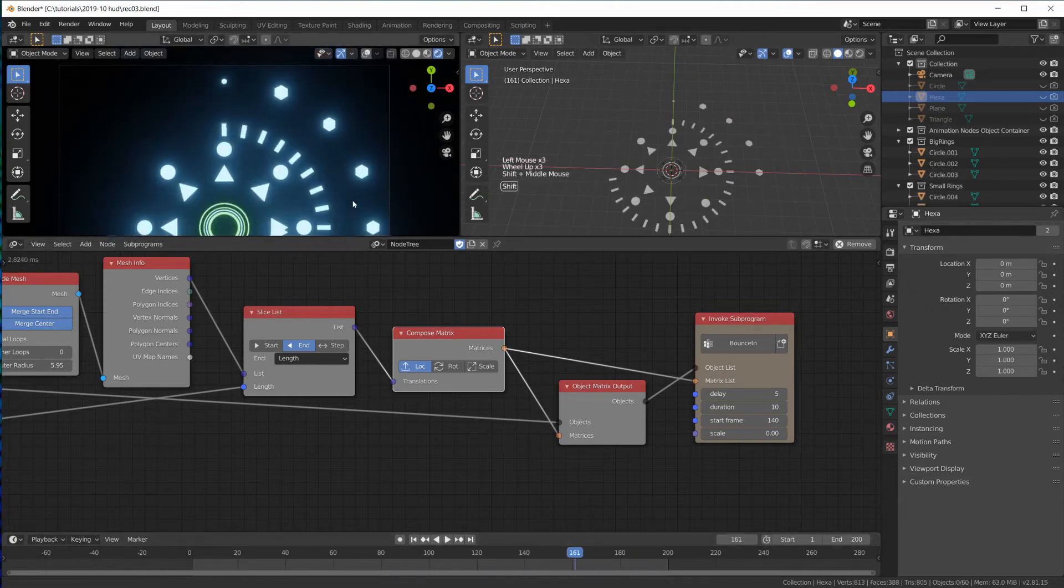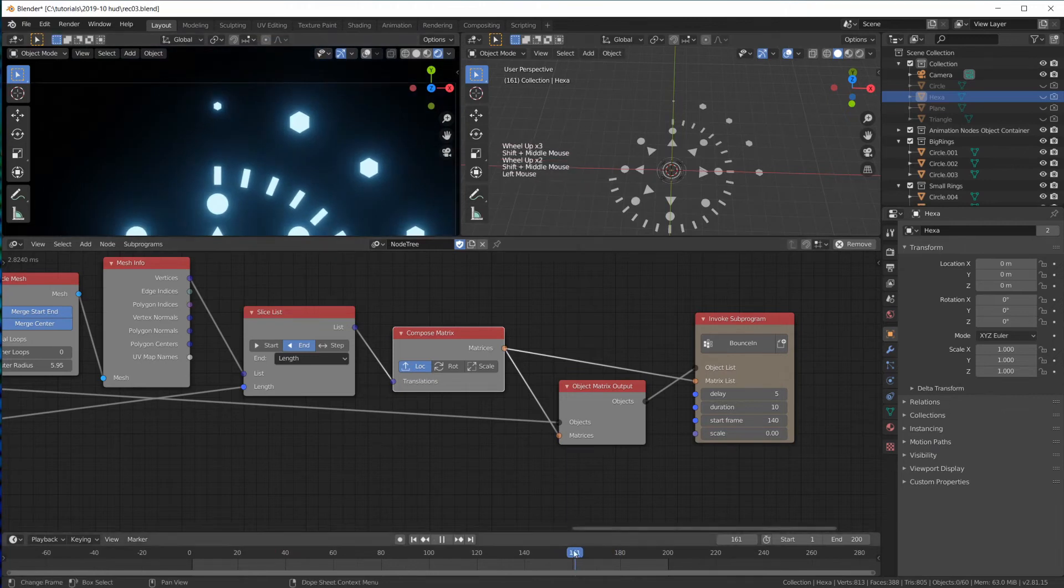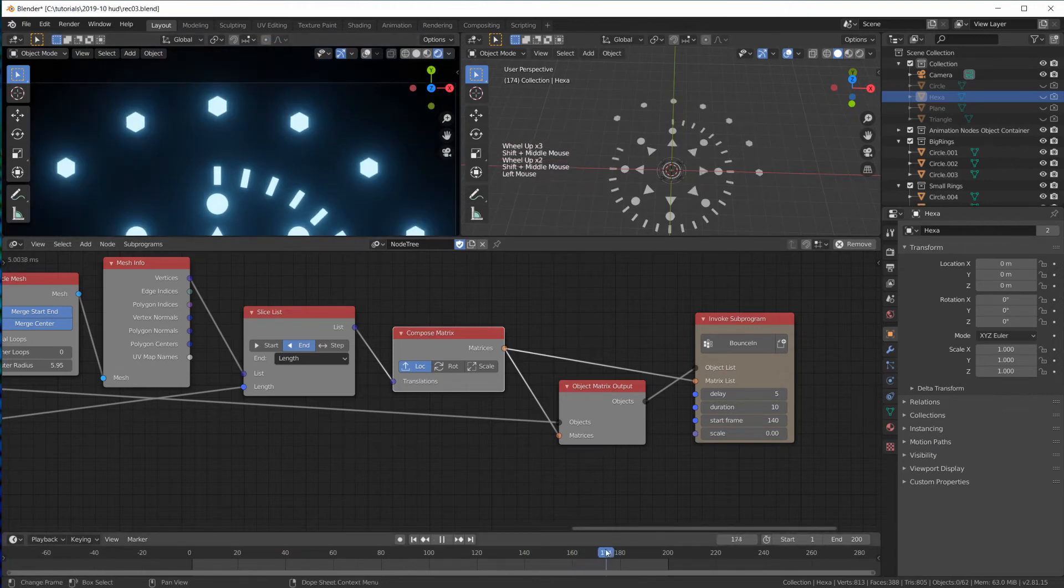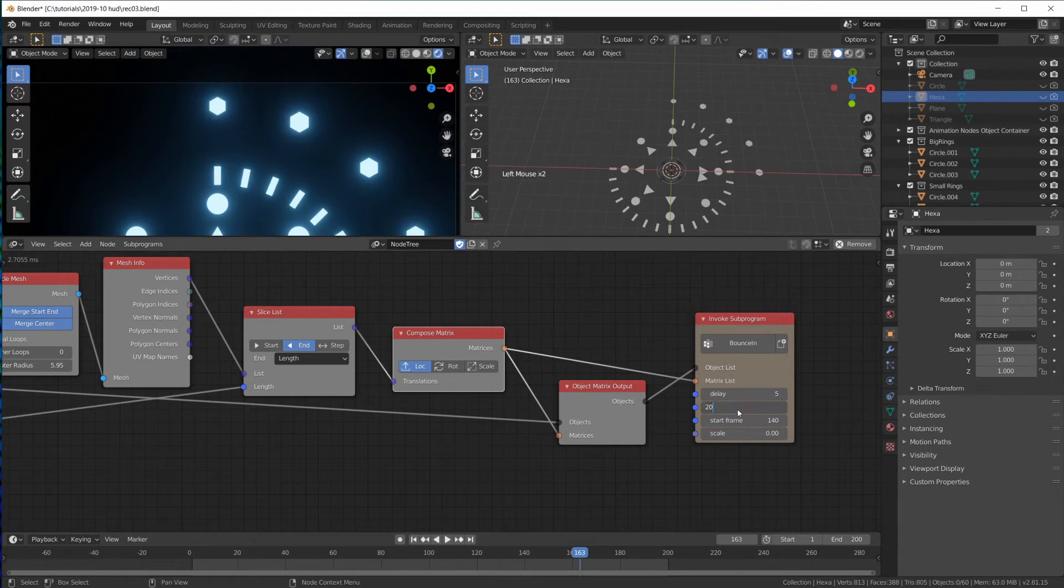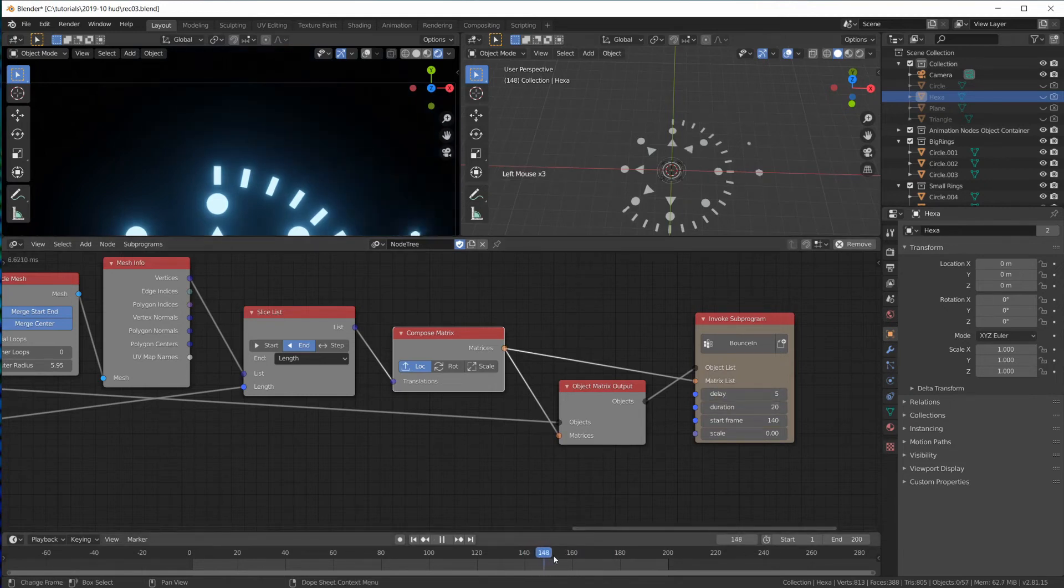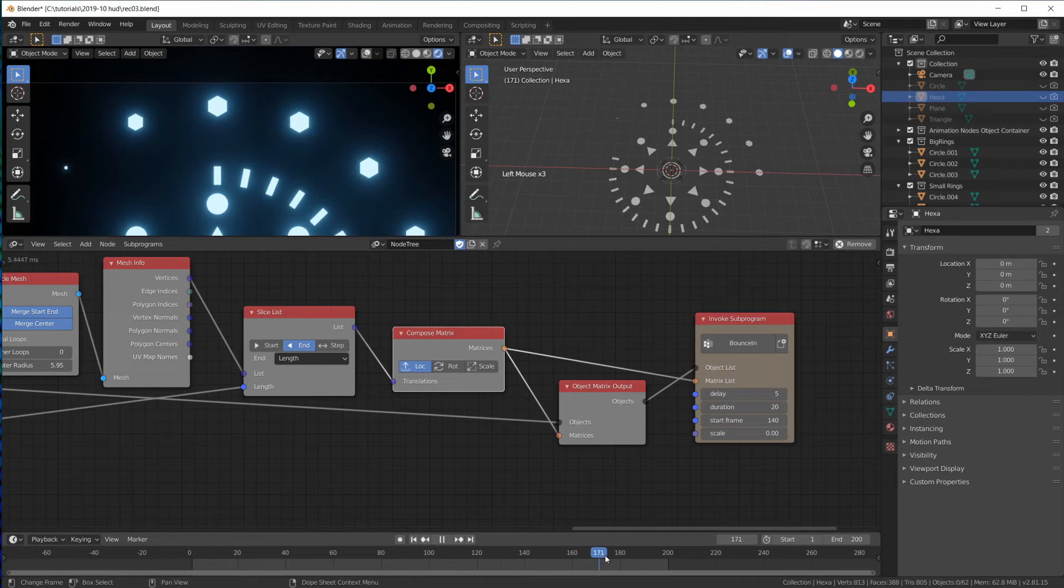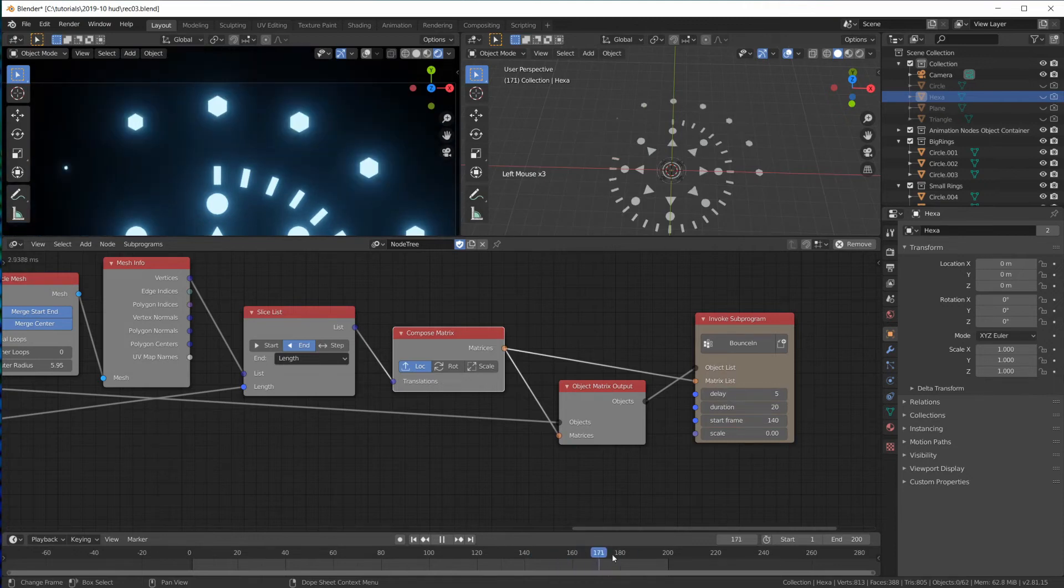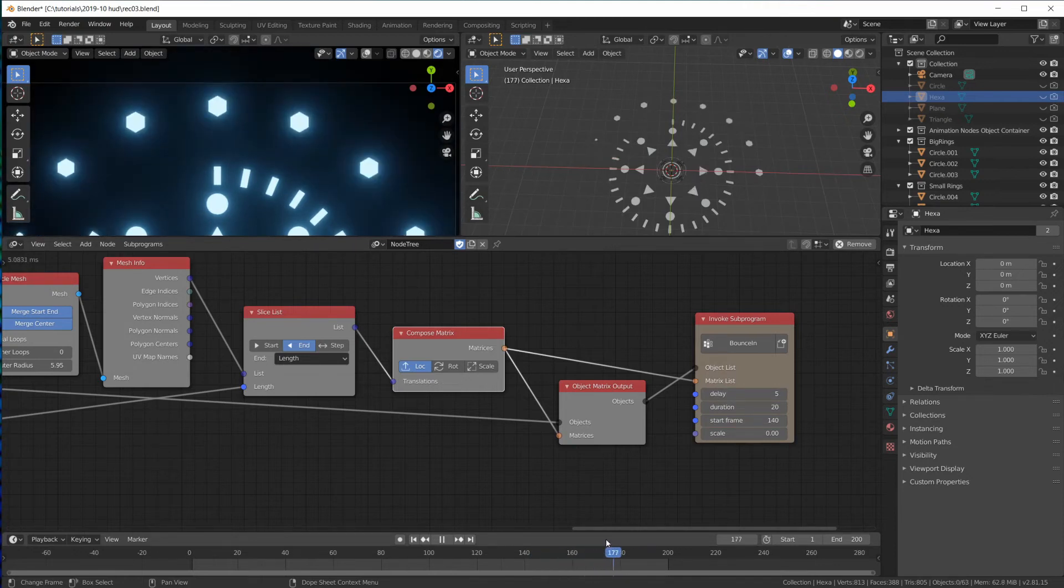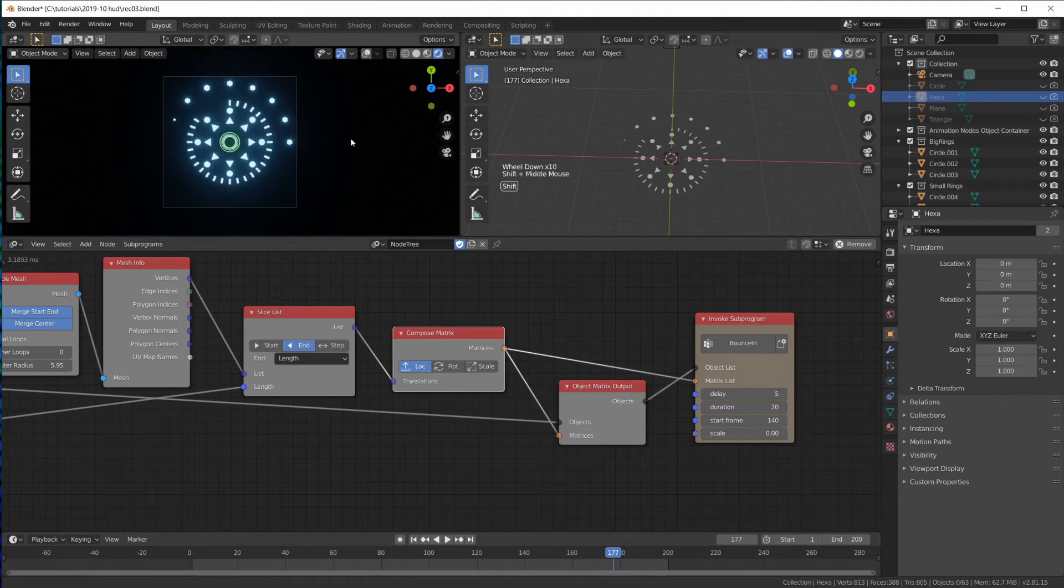And we're already getting bouncing in hexagons here. A duration of 10 is probably not long enough. Now it works. We're bouncing in the hexagons. Cool.